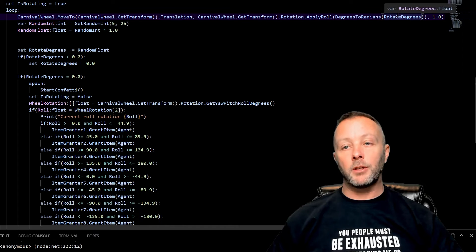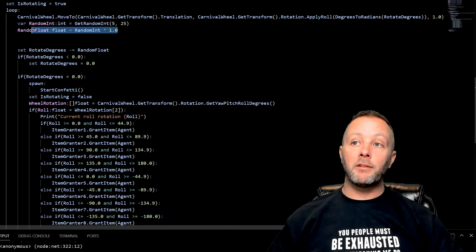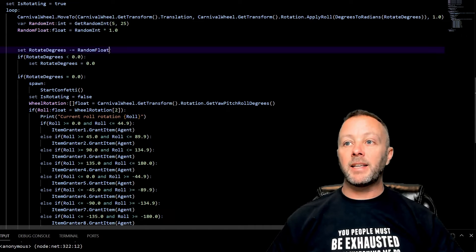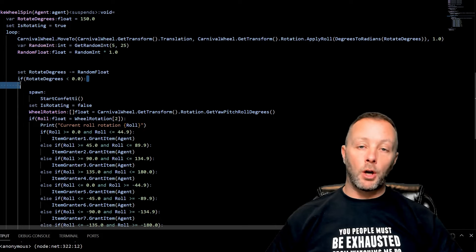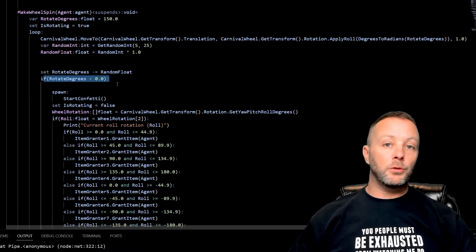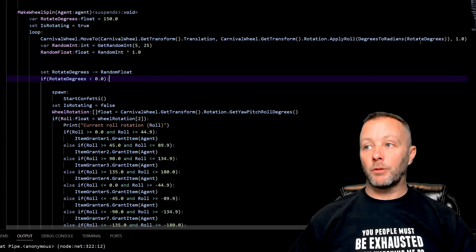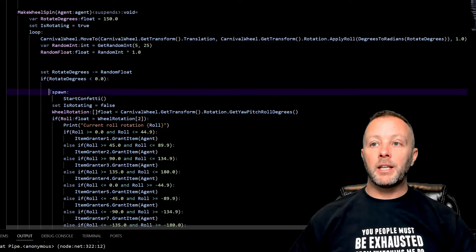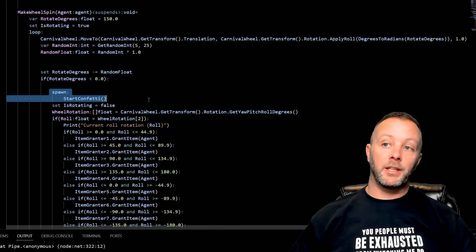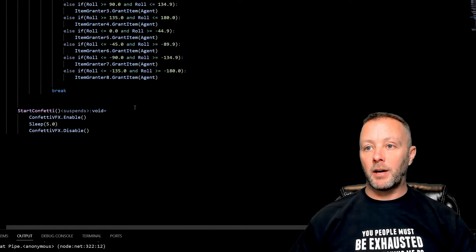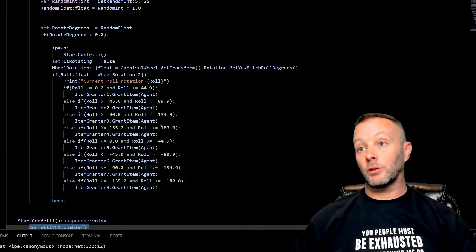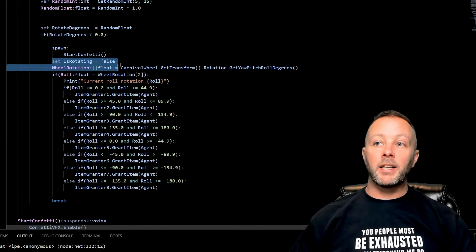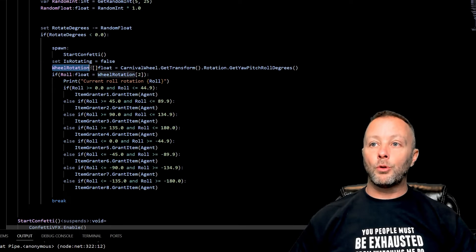Then from that, if it happens to go below zero, then we're going to stop everything because we can't, we don't want to rotate backwards. So what we'll do is we'll spawn StartConfetti, which is the VFX, which is down here where we enable it, sleep for five seconds, and then disable it so it doesn't go forever. And then we're going to set IsRotating as false because we're not rotating anymore.